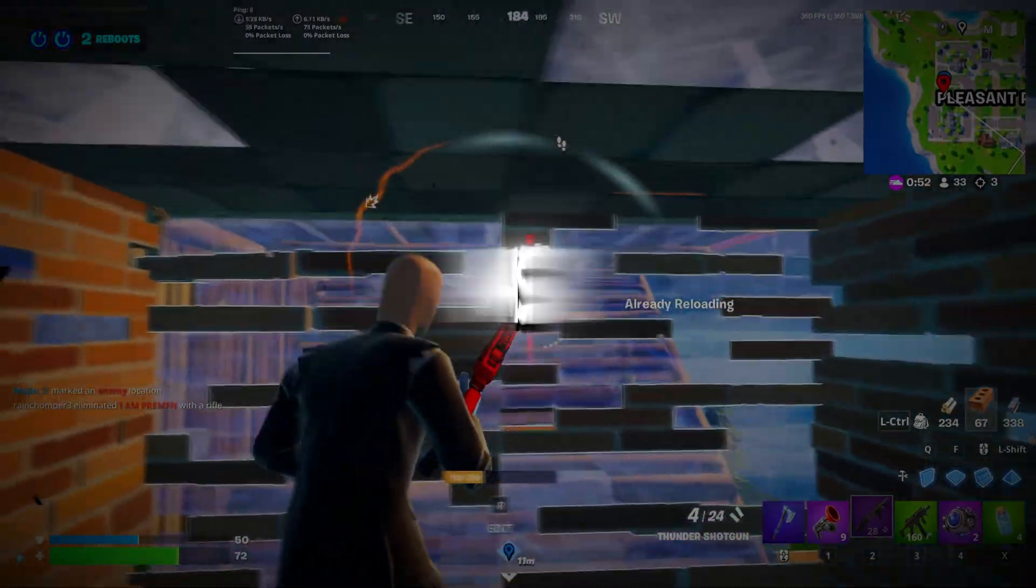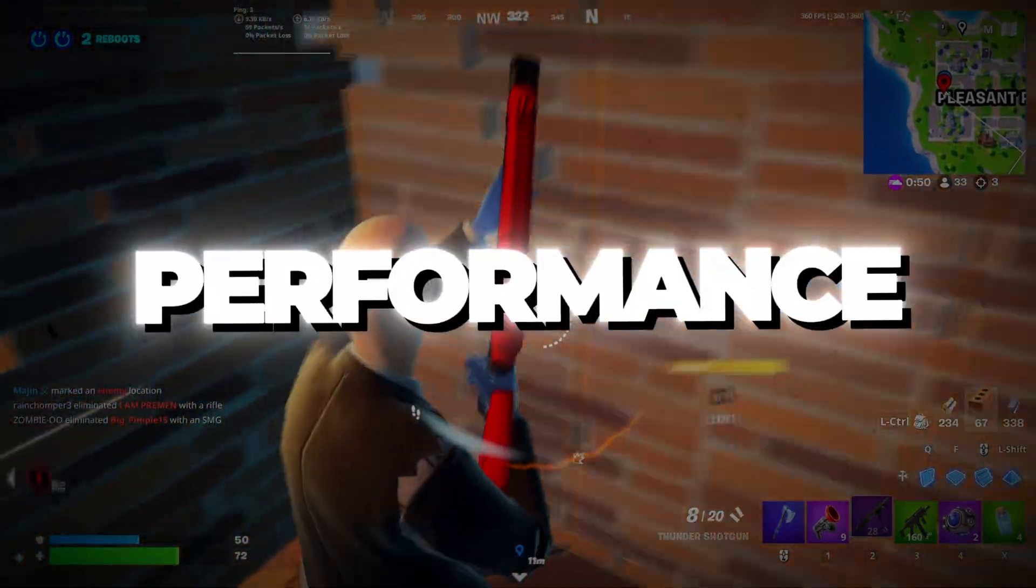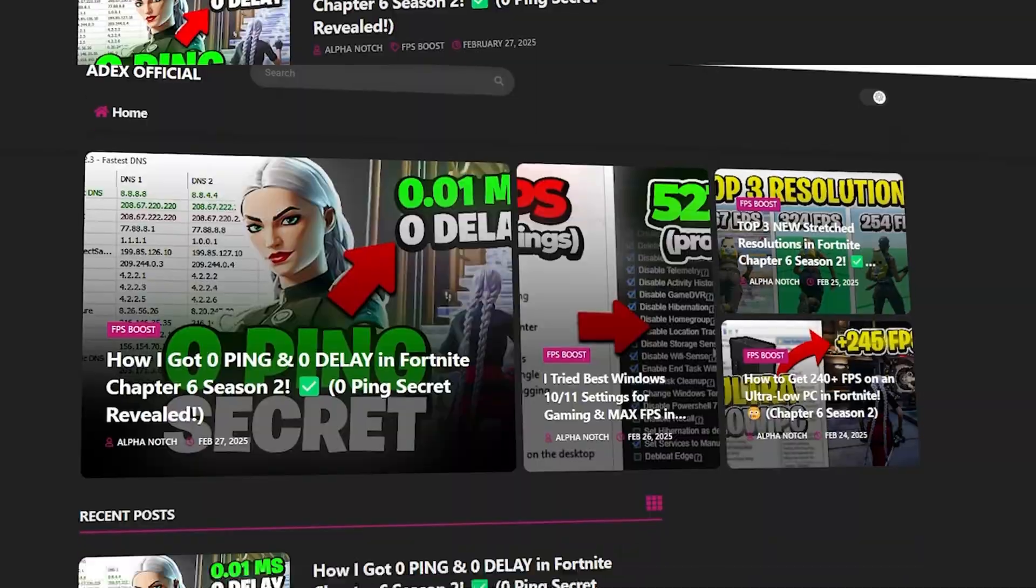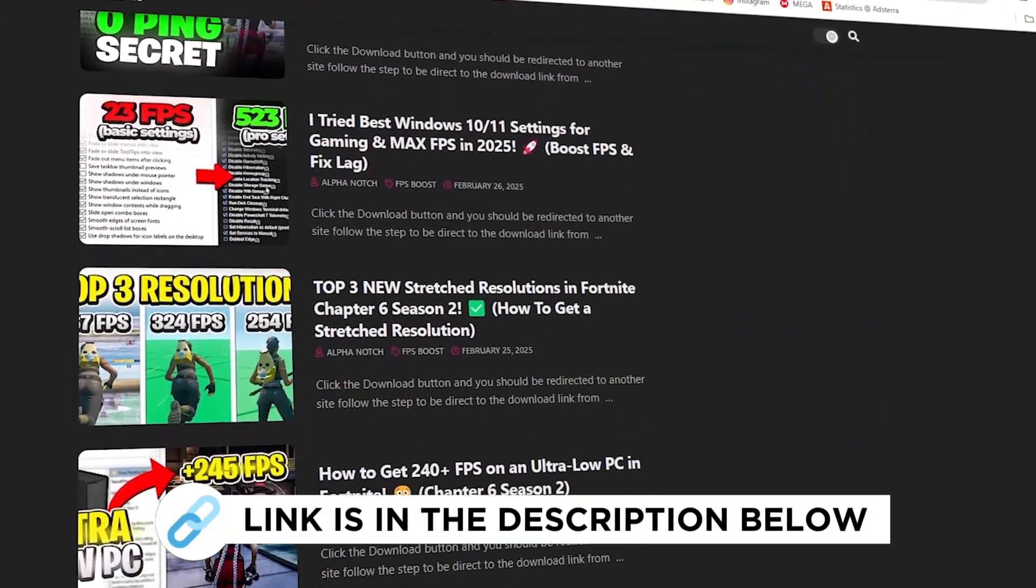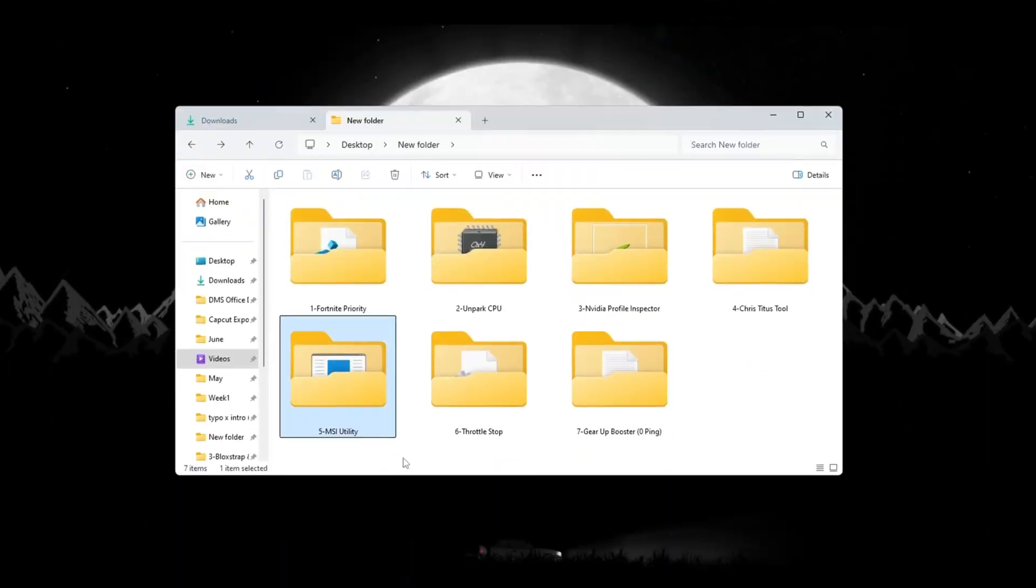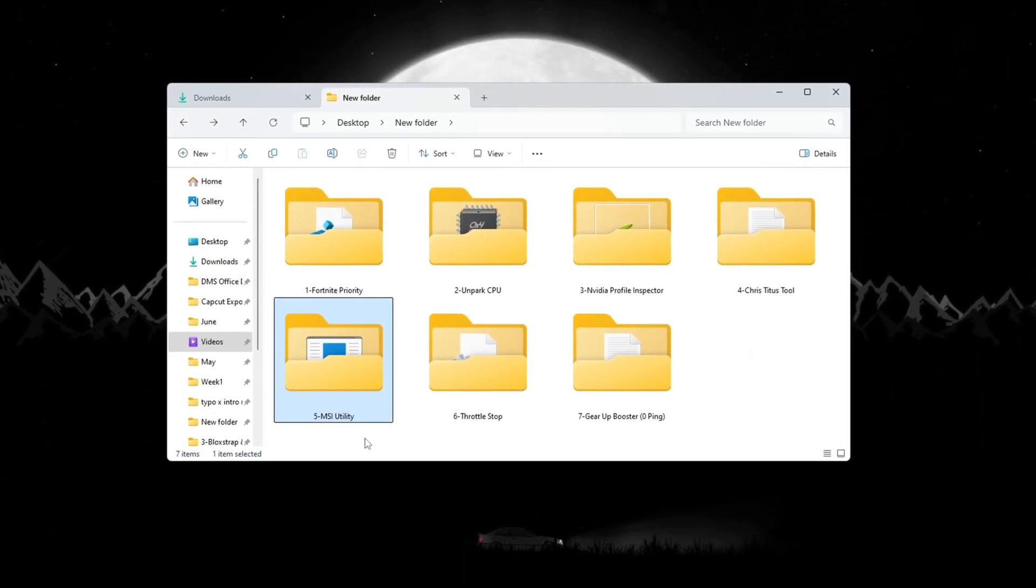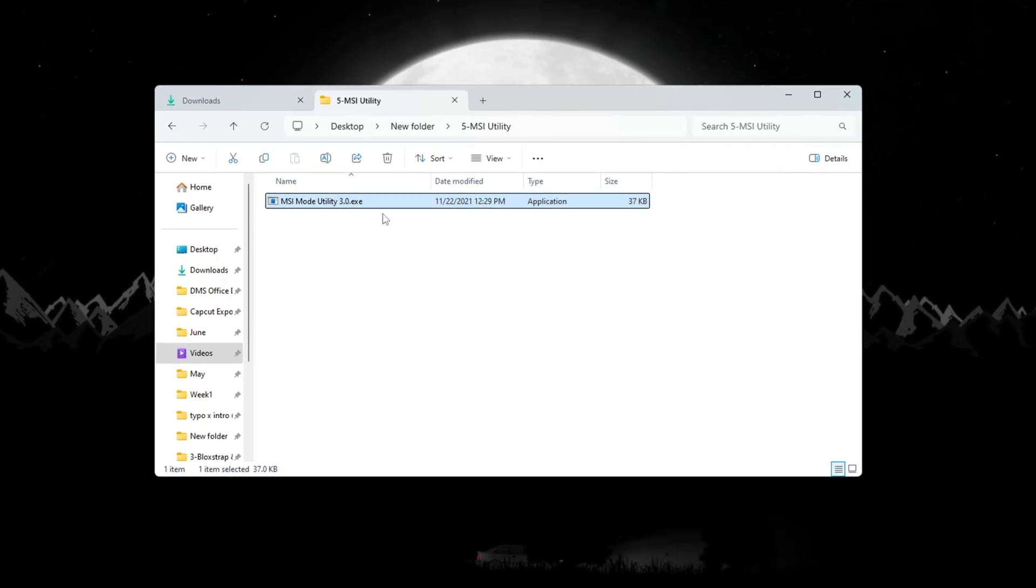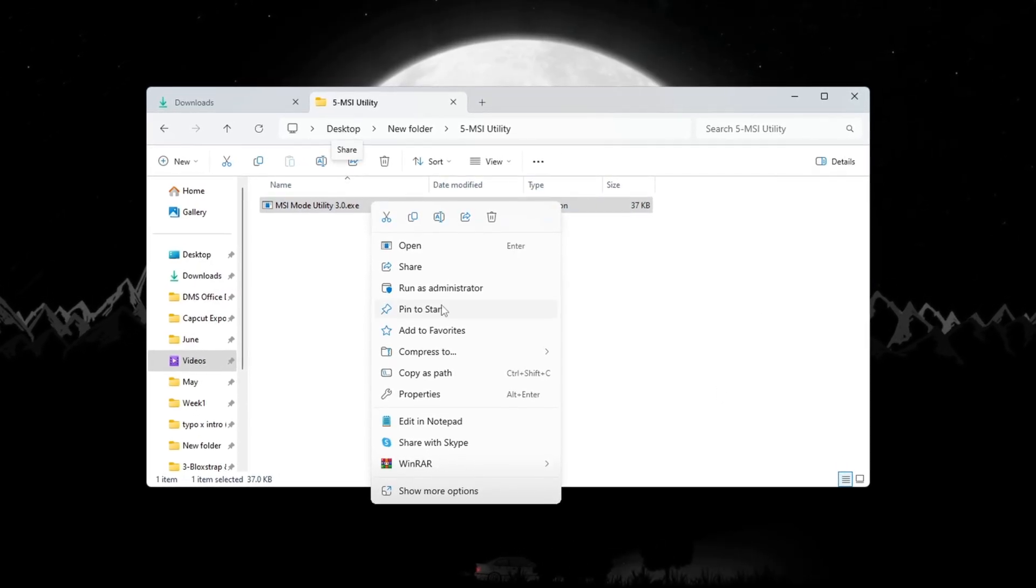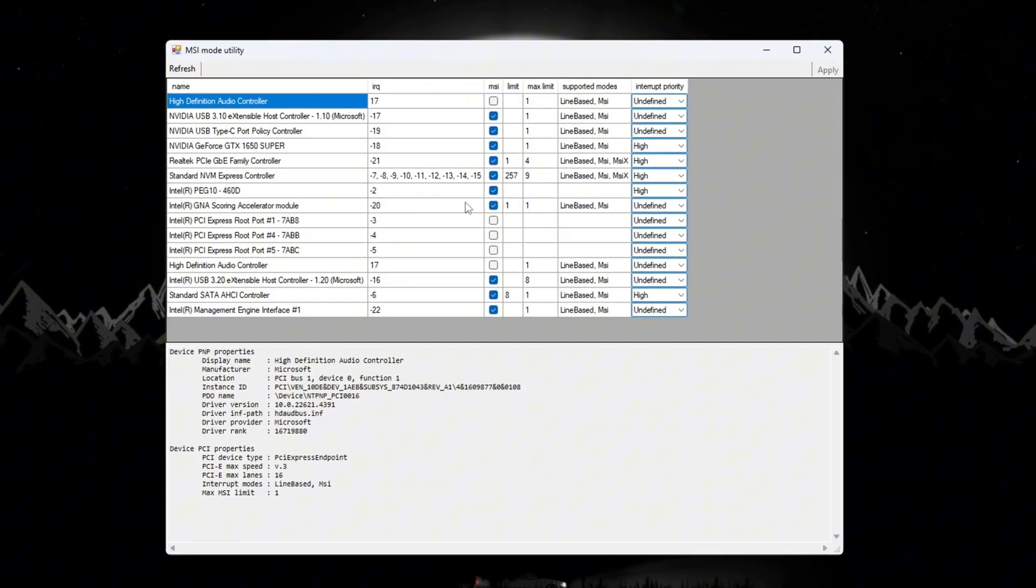Step 6: Use MSI Utility to optimize hardware performance for Fortnite budget PCs. You can get all the files I use in the pack from my official website. I've provided the link in the description. A great way to make your hardware work better and reduce input delay is by using MSI Utility. This tool helps your hardware communicate better with Windows.